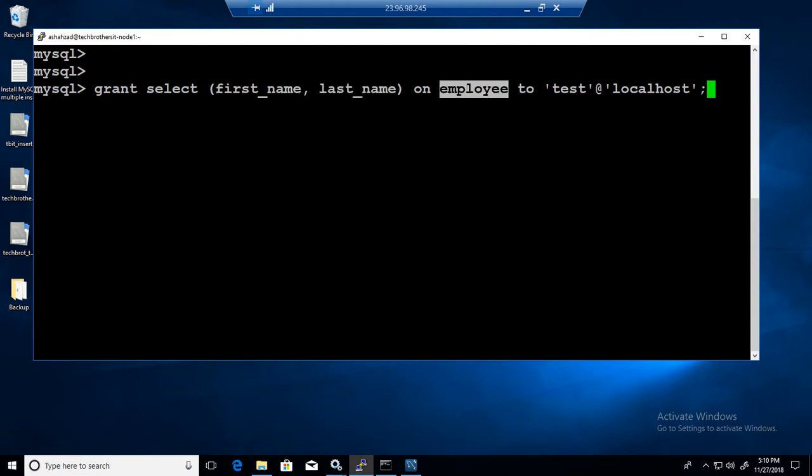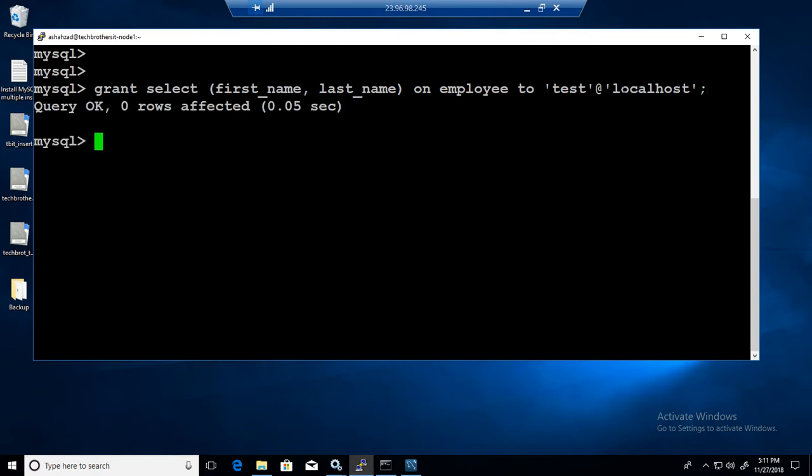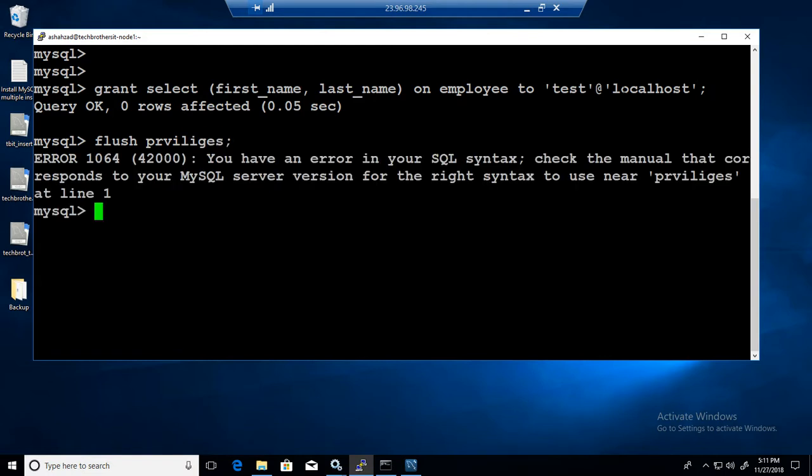One row affected. Flush privileges. Okay, flush privileges.